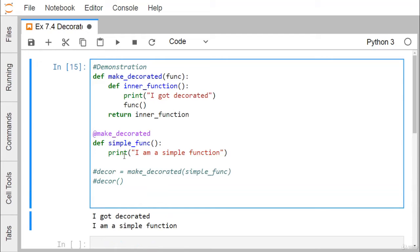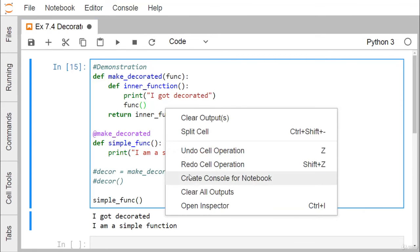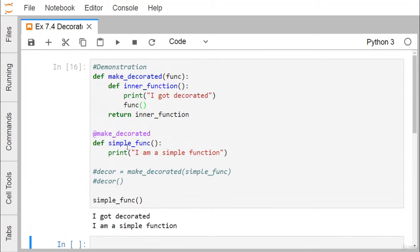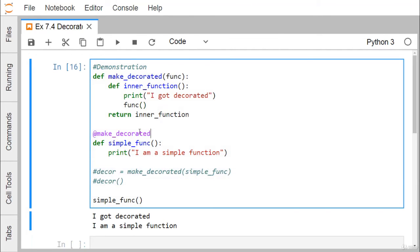So, I am going for this simple_function. Now I am just erasing the output and going for this execution. I am finding that 'I got decorated' and 'I am a simple function' — the respective output strings got printed. Here, whenever this simple_function is called, make_decorated is called and automatically takes simple_function as input parameter and the respective code gets executed. Writing those two explicit lines versus writing just the decorator symbol will have the same effect.